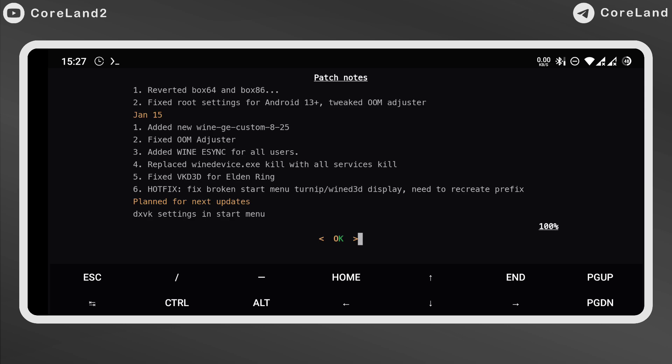Updates in January 15th. Added new YG custom. Fixed oM jasser. Added eSync for all users. Replaced one device kill with all services kill. Fixed BK D3D for Elden Ring.